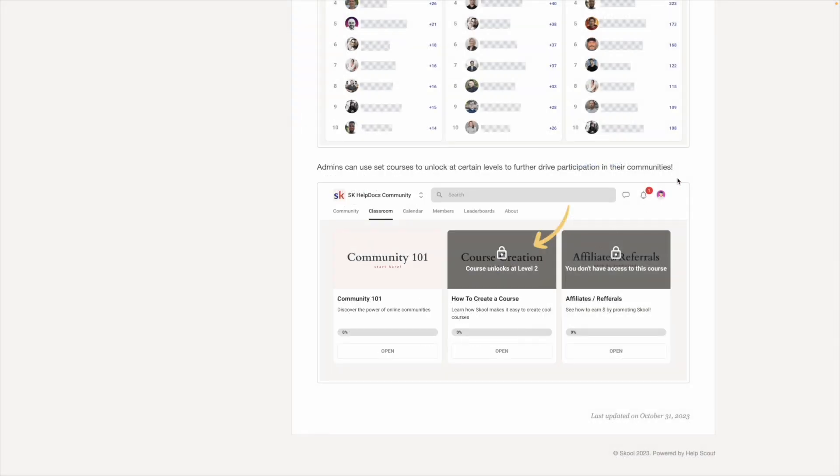After a member earns a certain amount of points, they can level up, and as the admin, you can set a reward to unlock at certain tiers. But the rewards can only be accessed to your locked courses.